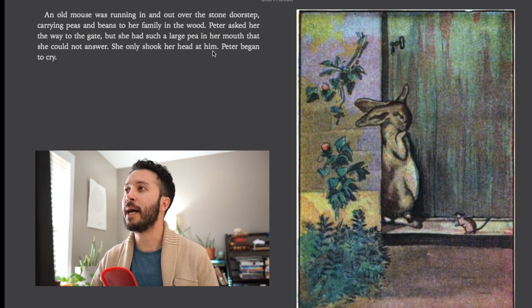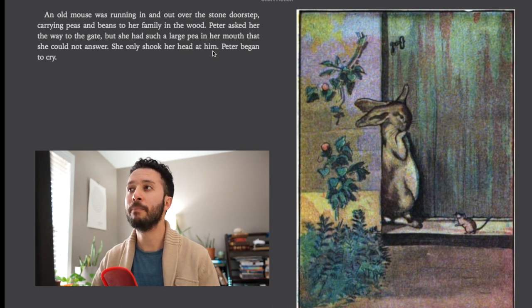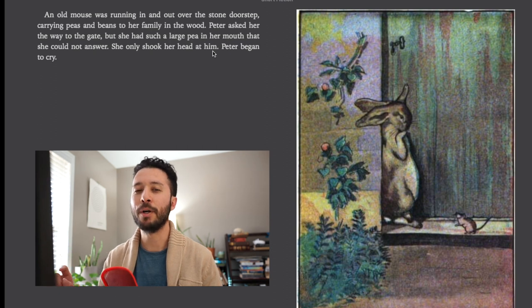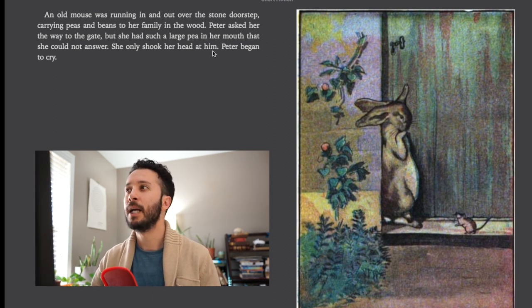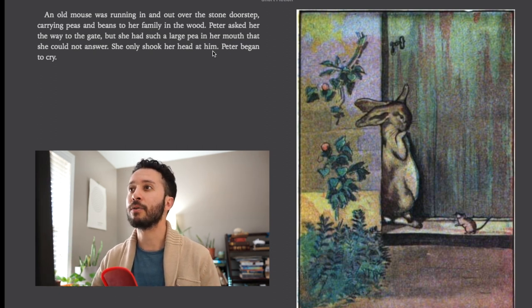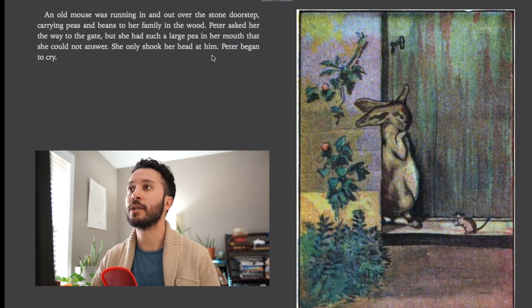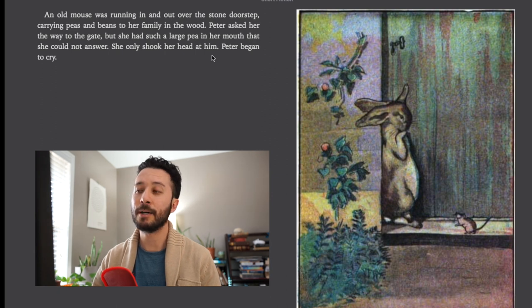An old mouse was running in and out over the stone doorstep carrying peas and beans to her family in the wood. Again remember the wood is like the forest. Peter asked her for the way to the gate but she had such a large pea in her mouth that she could not answer. She only shook her head at him. Peter began to cry.